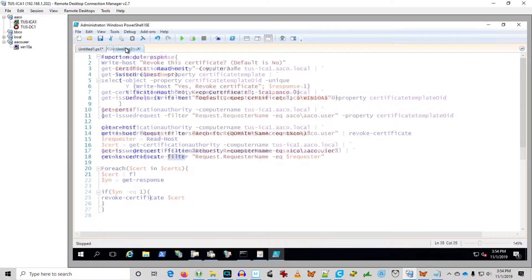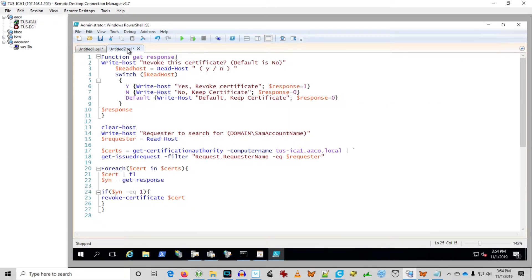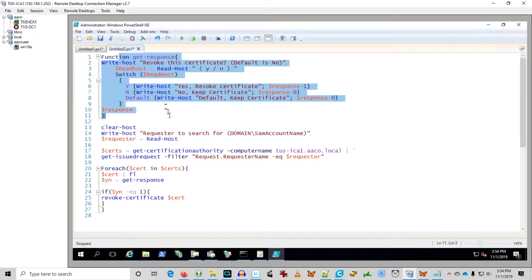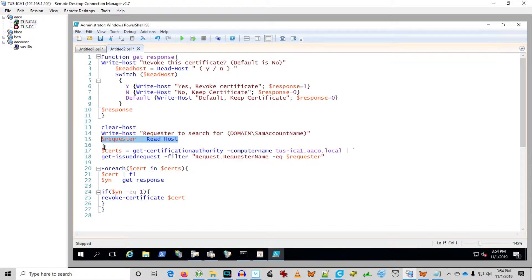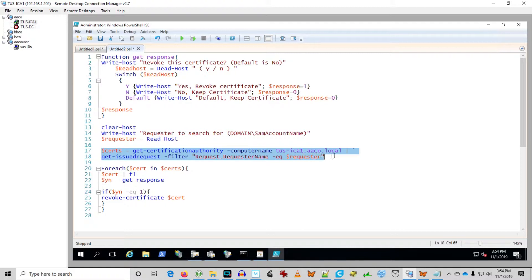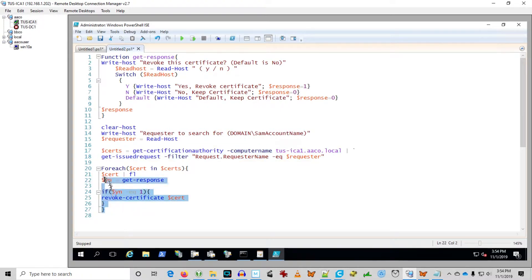So I'm going to go ahead and move on to conclude this video. I punched together this little script. We have a function that gets a yes-no response. We get the input of who requested the certificate. We get a collection of certificates for that requester. And we show each of the certificates one at a time and ask if you want to revoke it.